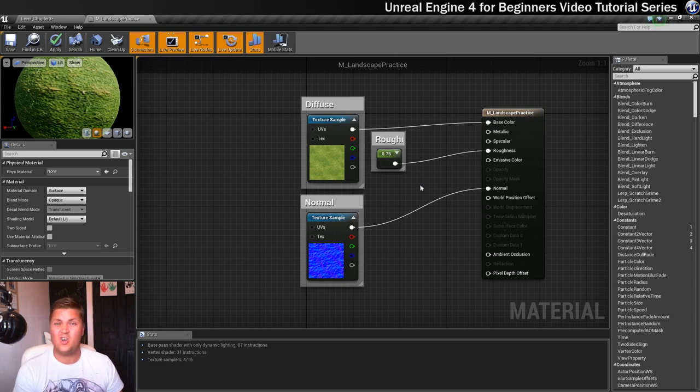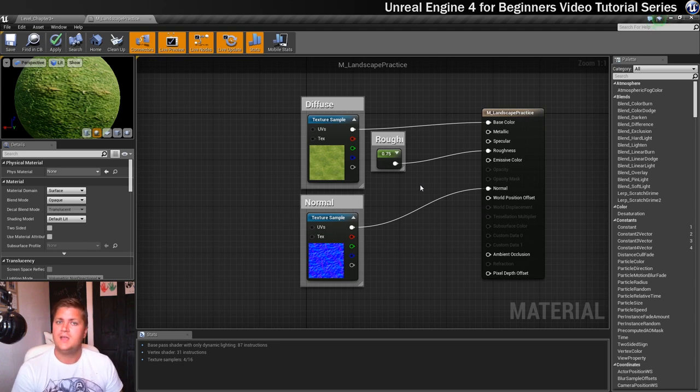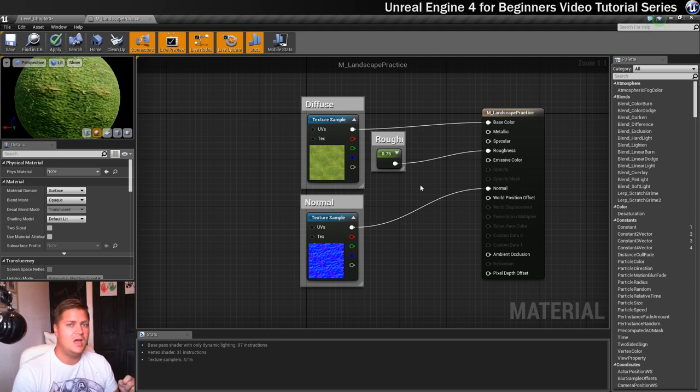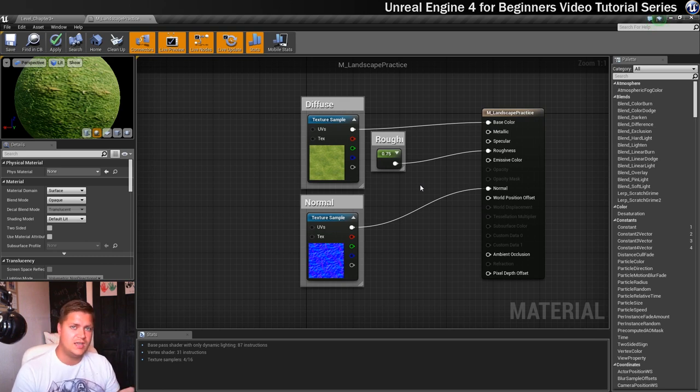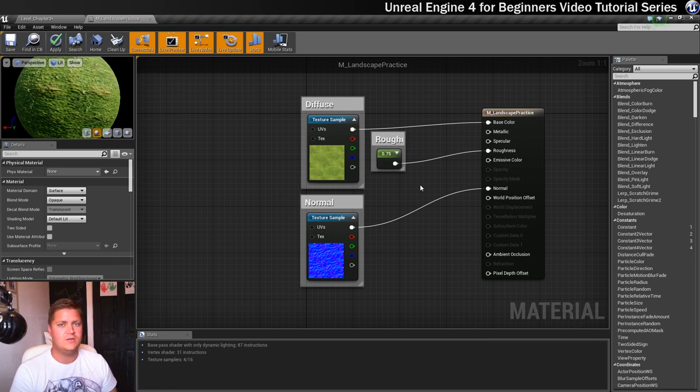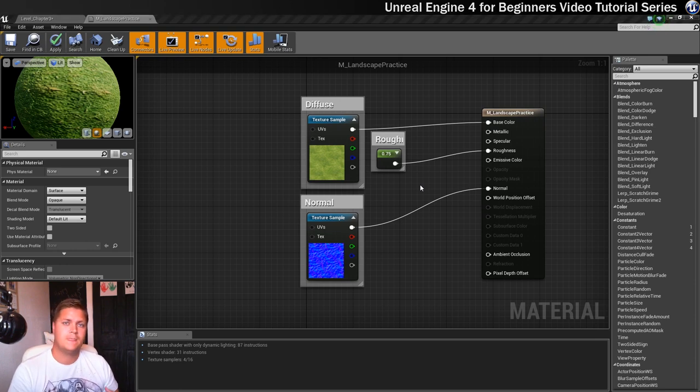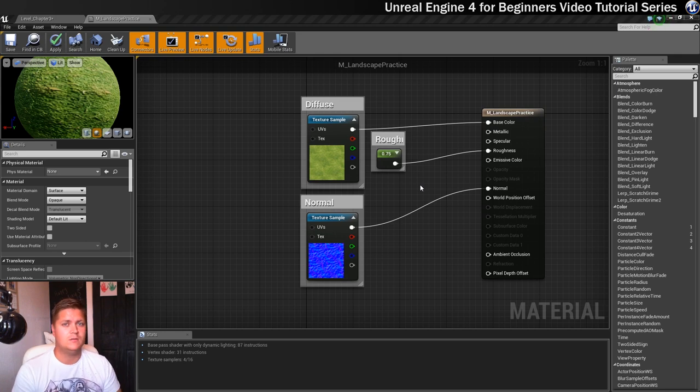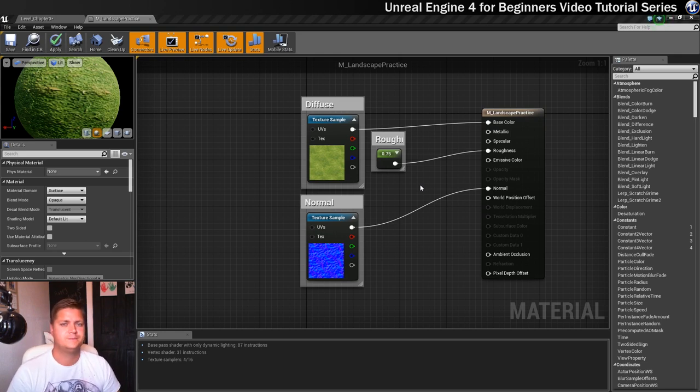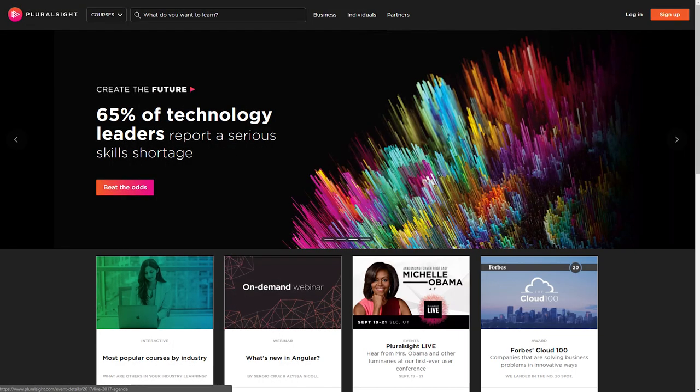So short, simple step but an important one. The next step is going to be a little longer and more complex, because we're going to start introducing a much better way of working with materials, which is through parameters and material instances. So make sure you switch on for that one, because we're going to step up the difficulty a little bit. Thanks for watching.